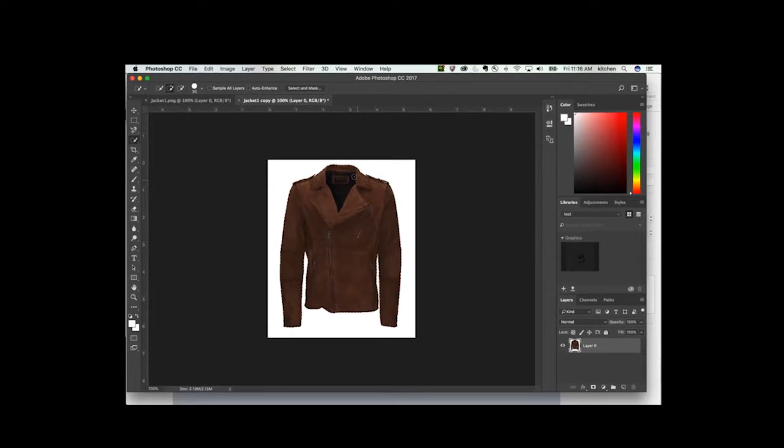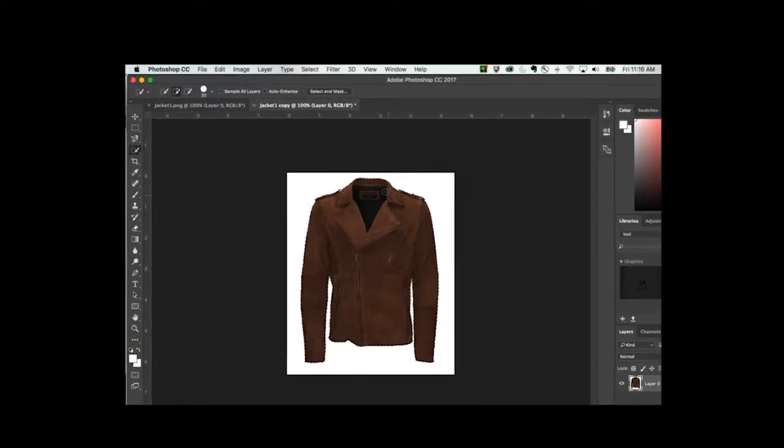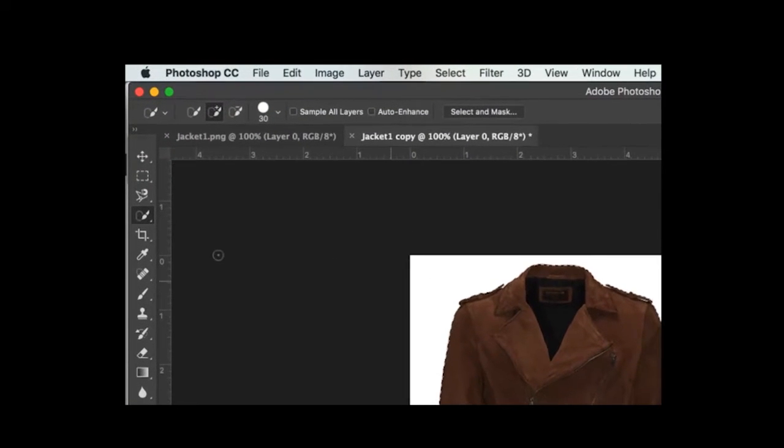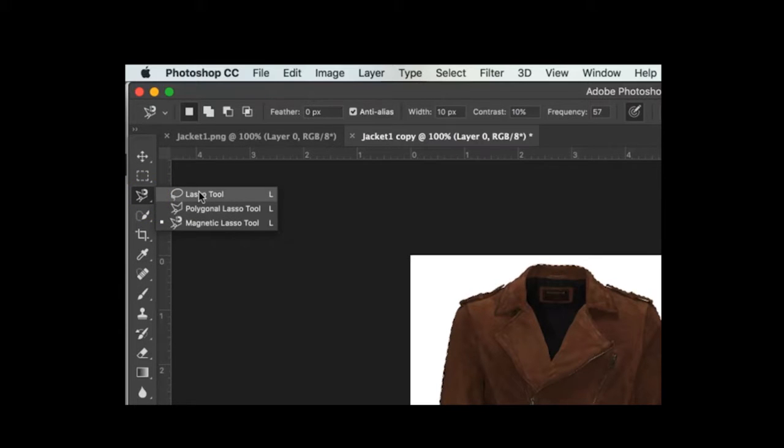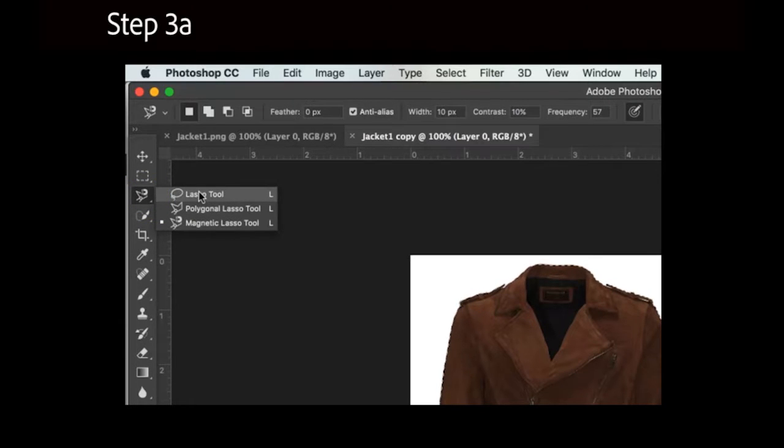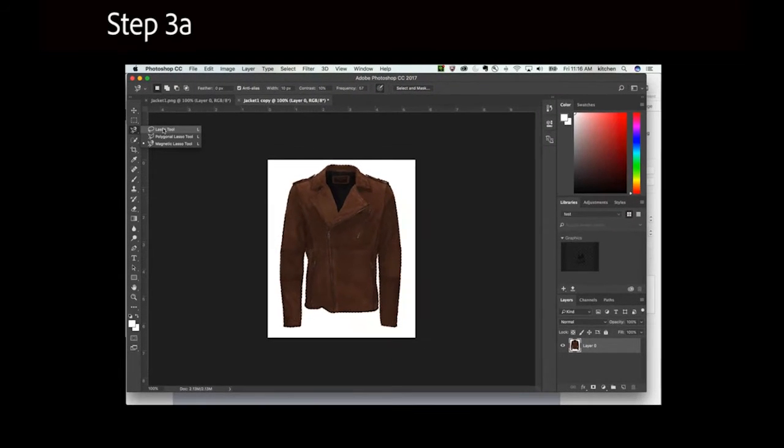If the background is a similar color to the garment, you may find that the Magnetic Lasso tool, or just the Lasso tool, may be a better option for isolating the clothing.